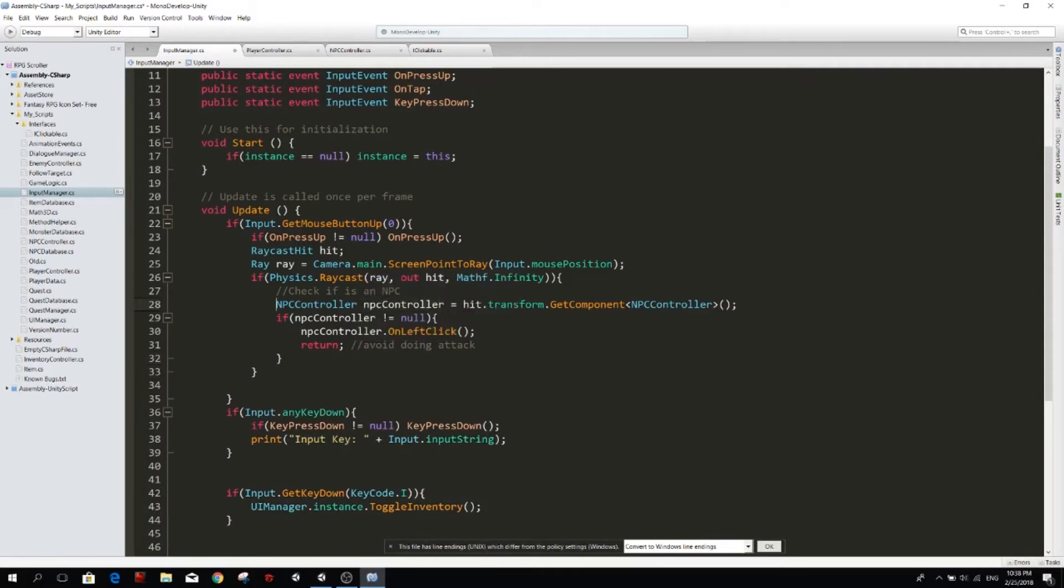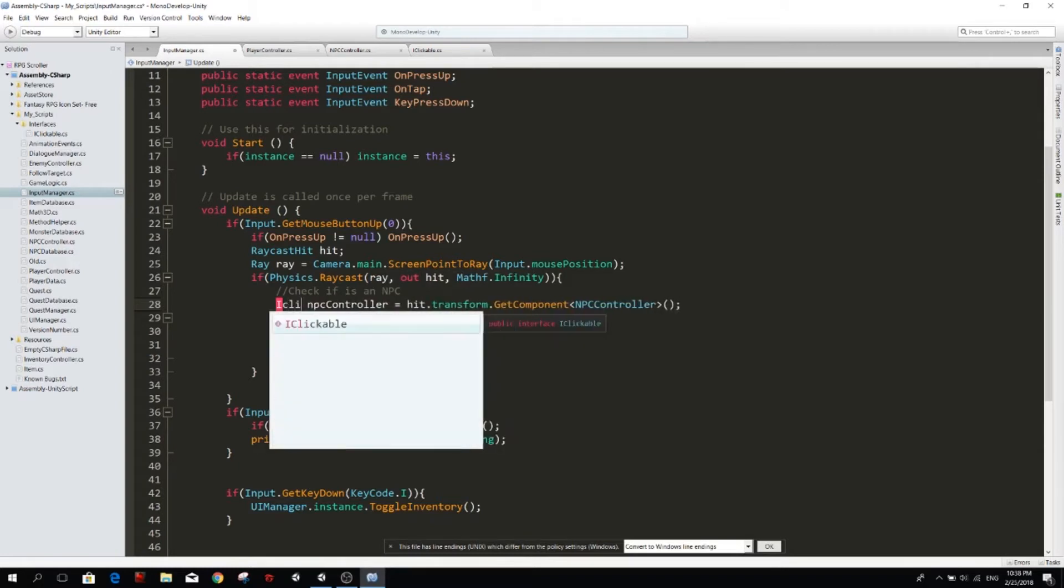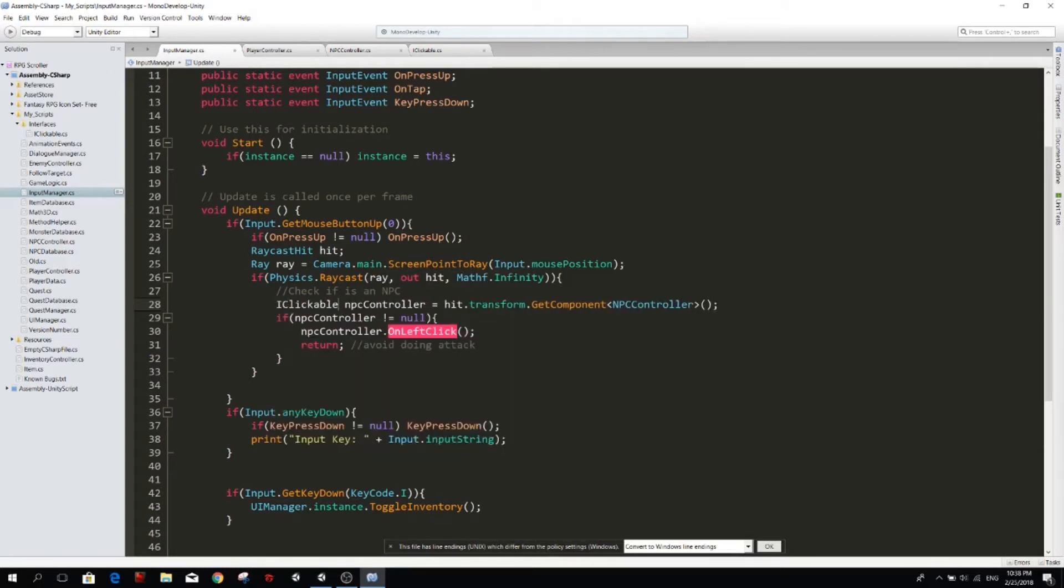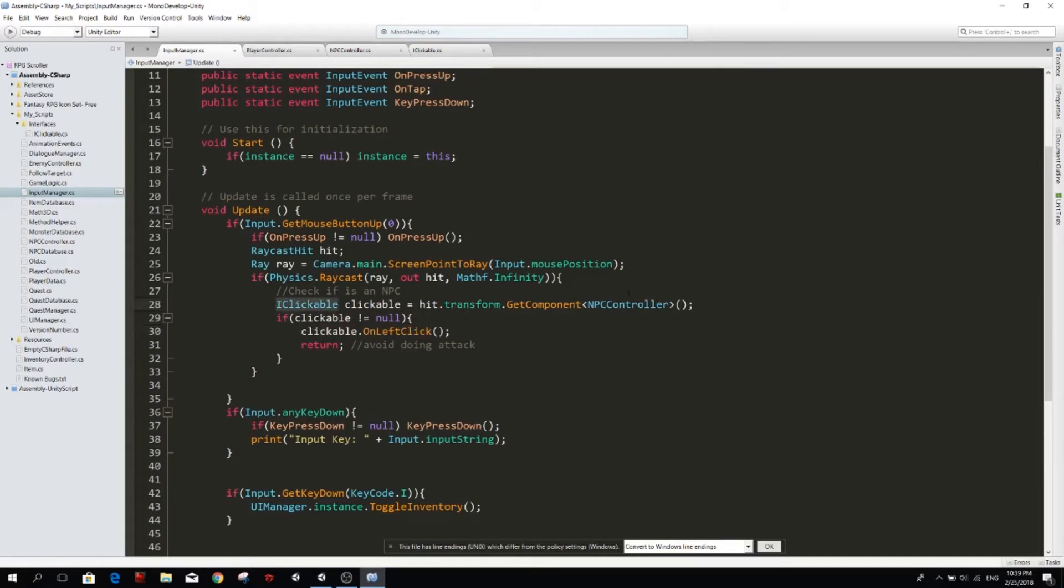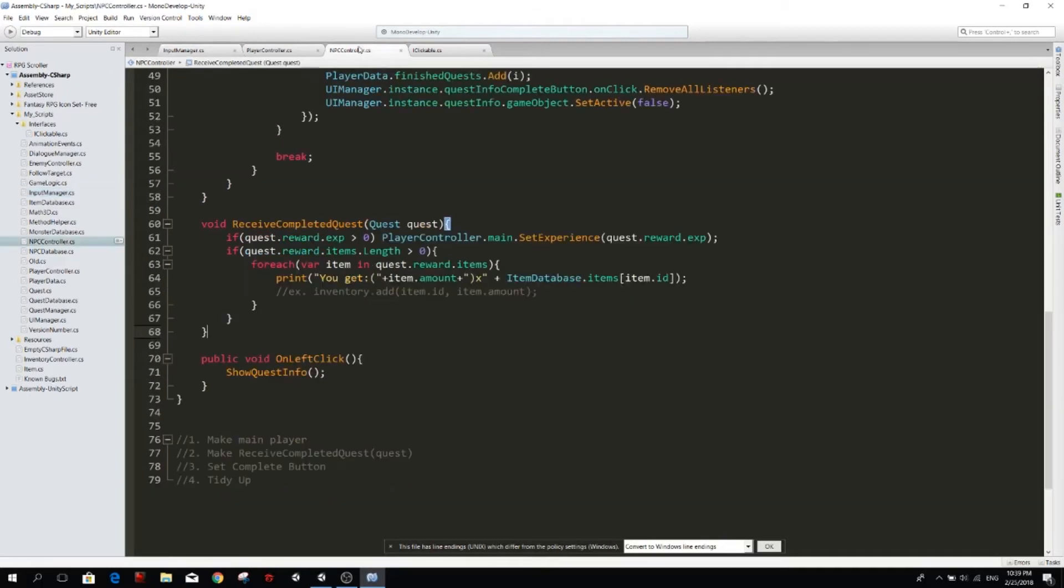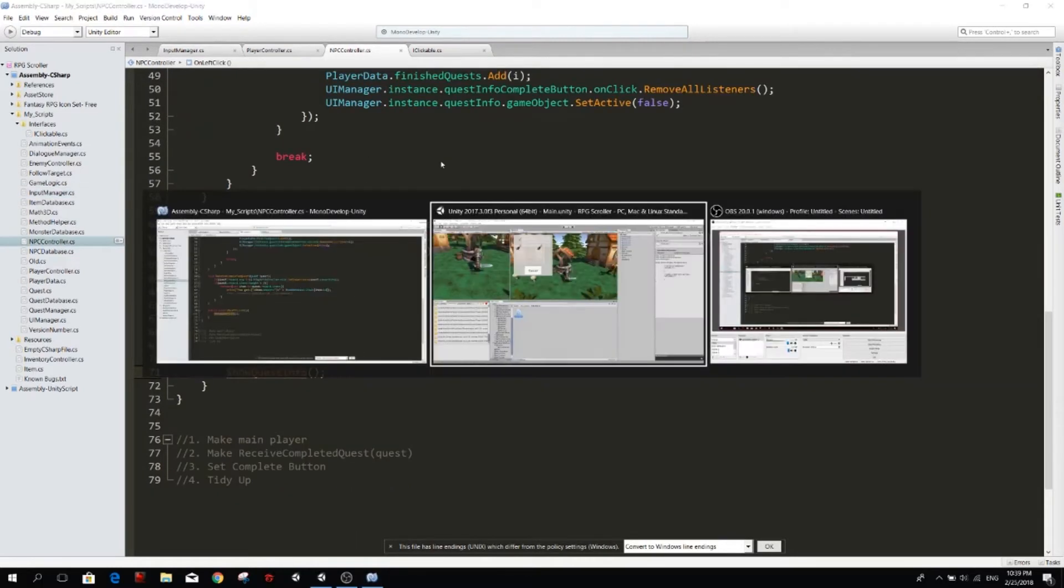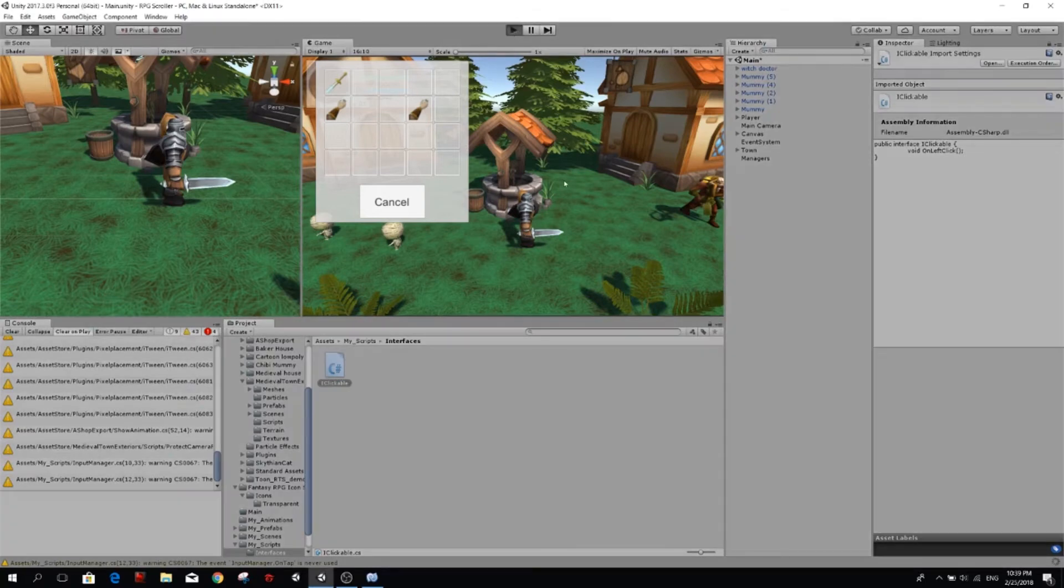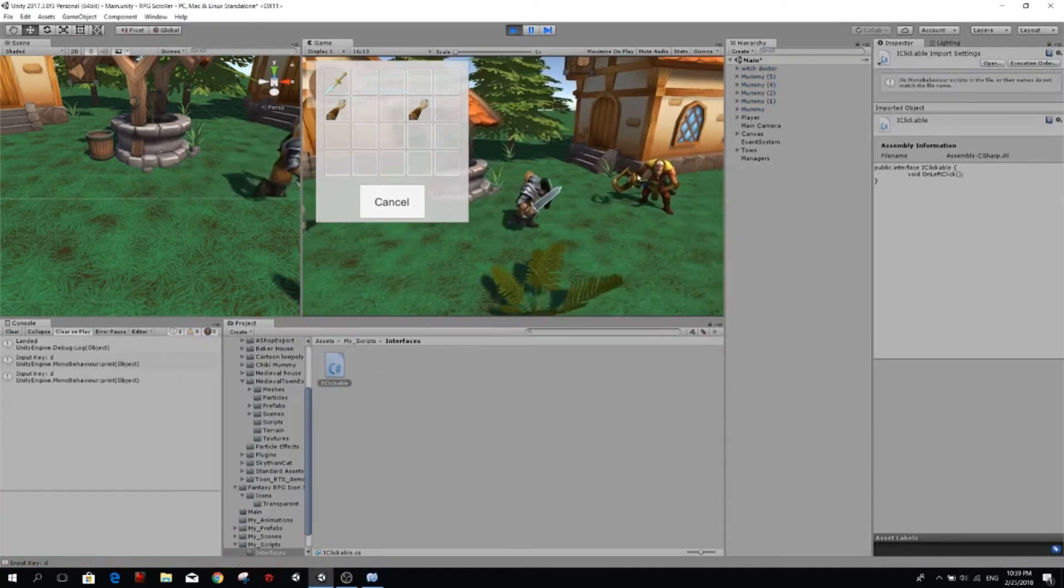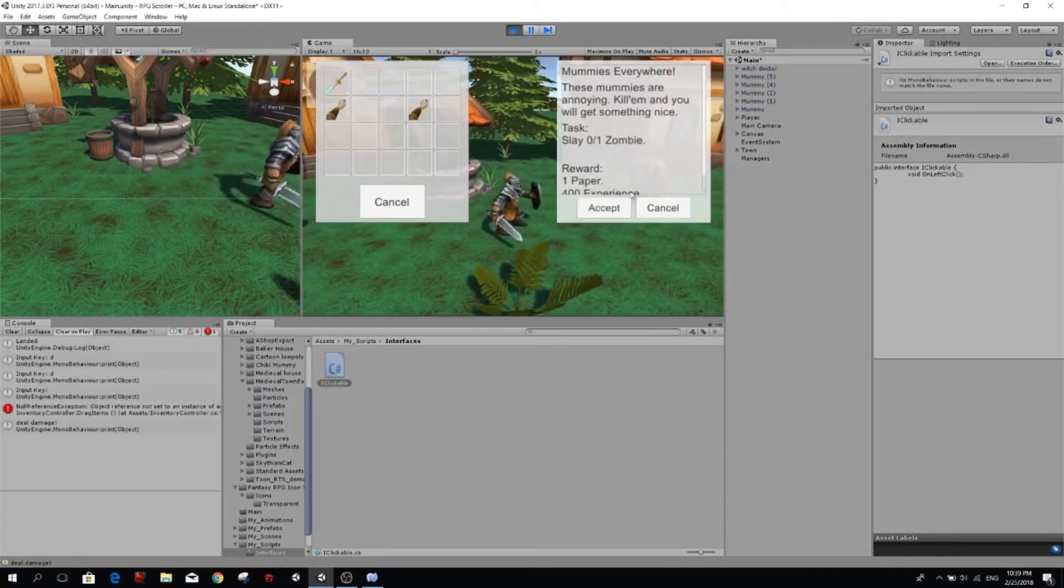So instead of getting NPC controller, we're going to get iClickable and I'm going to call this clickable. And then I'm going to replace it here and there you go. And here I need to get the component iClickable. And then NPC controller has that function there so we can try it. And now we should be calling this here.